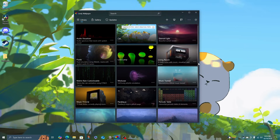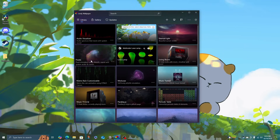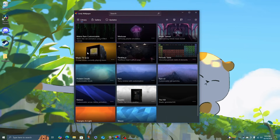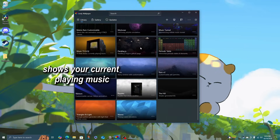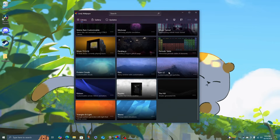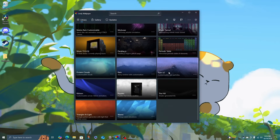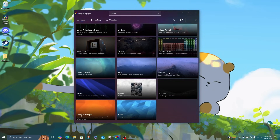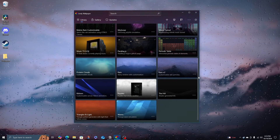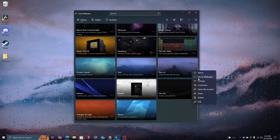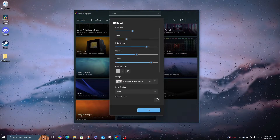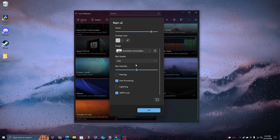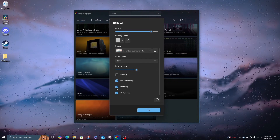Inside Lively Wallpaper, you're going to have a bunch of pre-installed wallpapers, like Music TV or Rain V2. These wallpapers are already great, and there are some customization features that you can do. For example, on the Rain wallpaper, if you come to customize, you can change the blur and even add lightning.